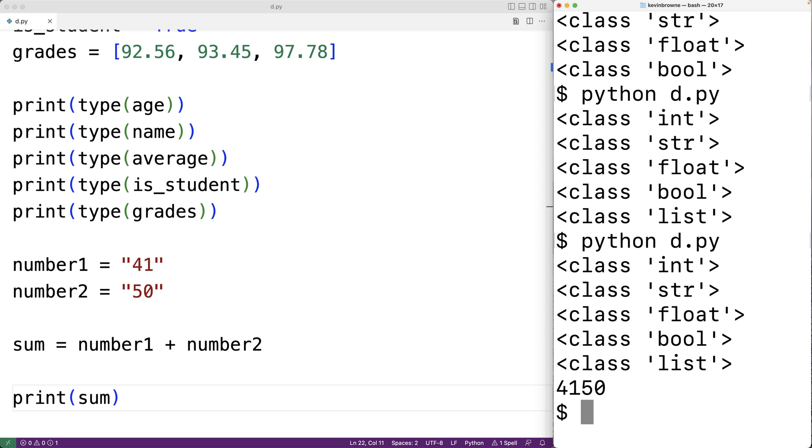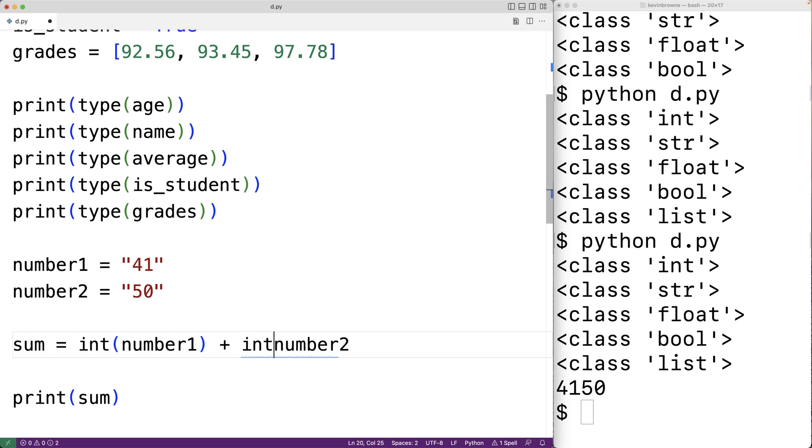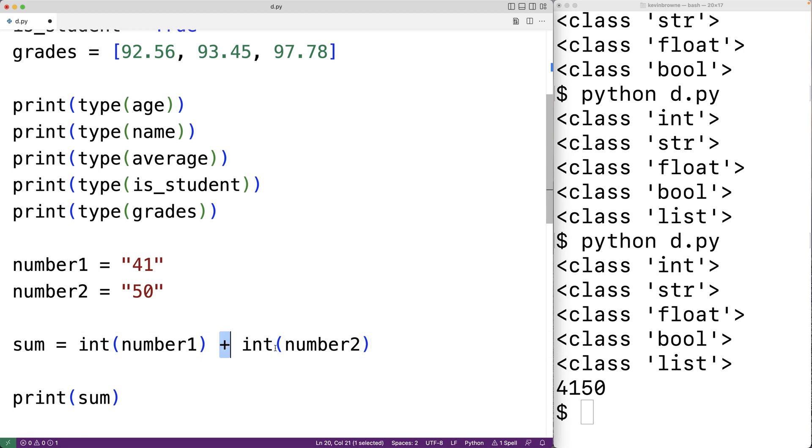If I wanted to actually perform addition with the numbers stored in number one and number two I would have to convert them to int values and I can use the int function to do that. So here I could have int number one and then int number two. And this int function will take the string and convert it to an int type value. Now because both of these values are int type values the plus operator is now going to add those two values together and produce the sum.